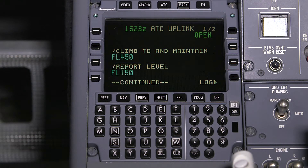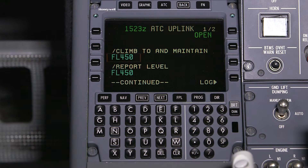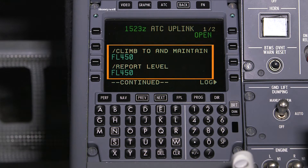The message element includes a predefined element and a variable element. On the Honeywell FMS 6.1 system, predefined message elements are shown in white, while the variable element is shown in green or cyan. The variable element is set or modified by the controller. When a message is received with multiple message elements, a flight crew should only accept it if all the message elements can be complied with.